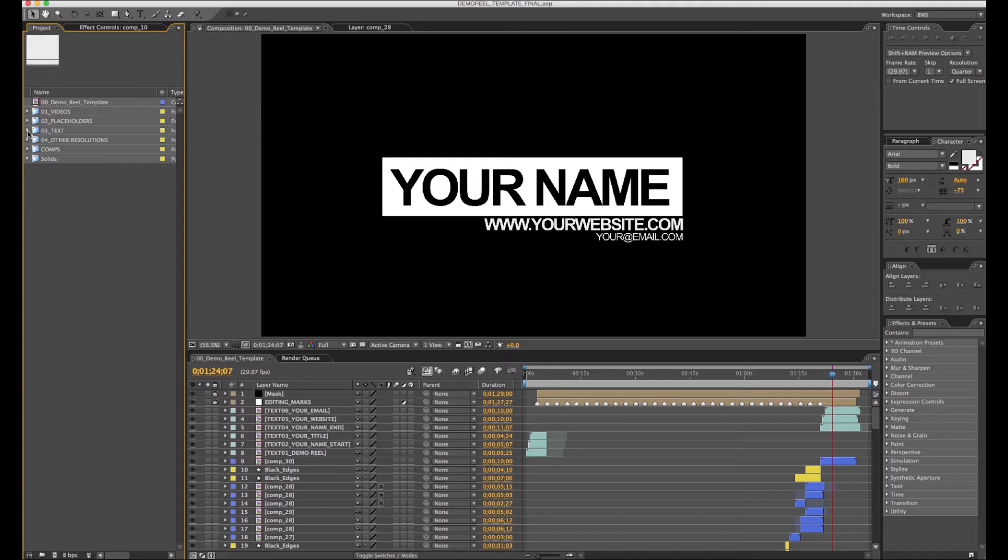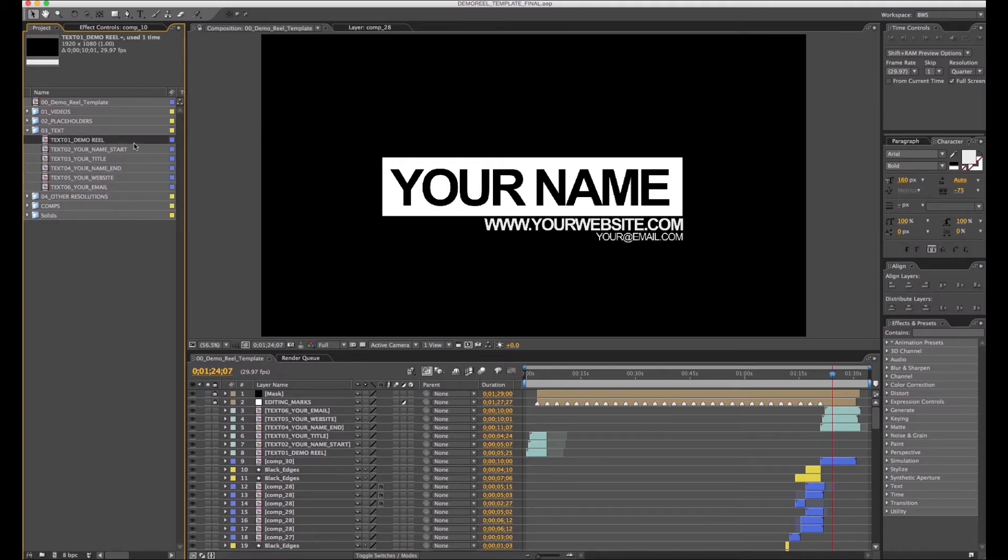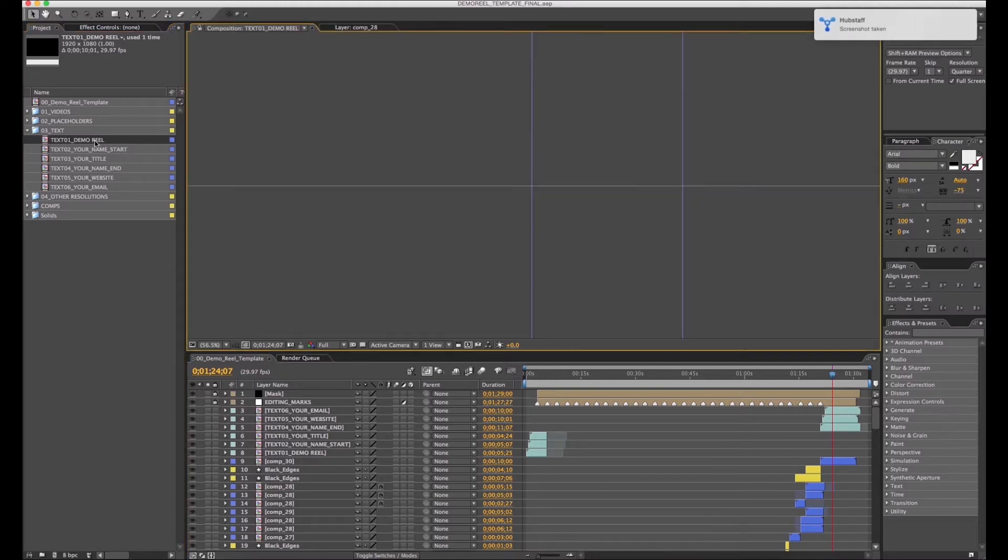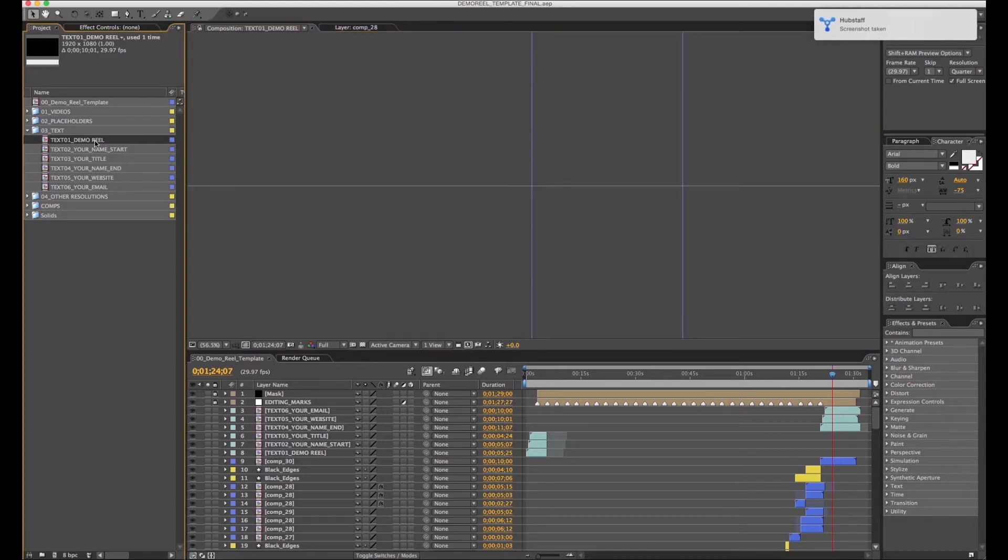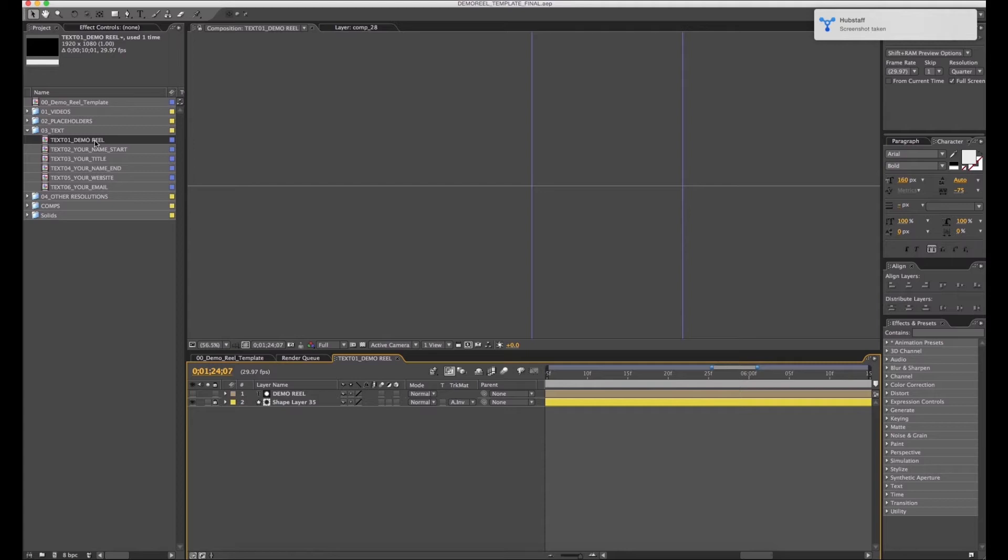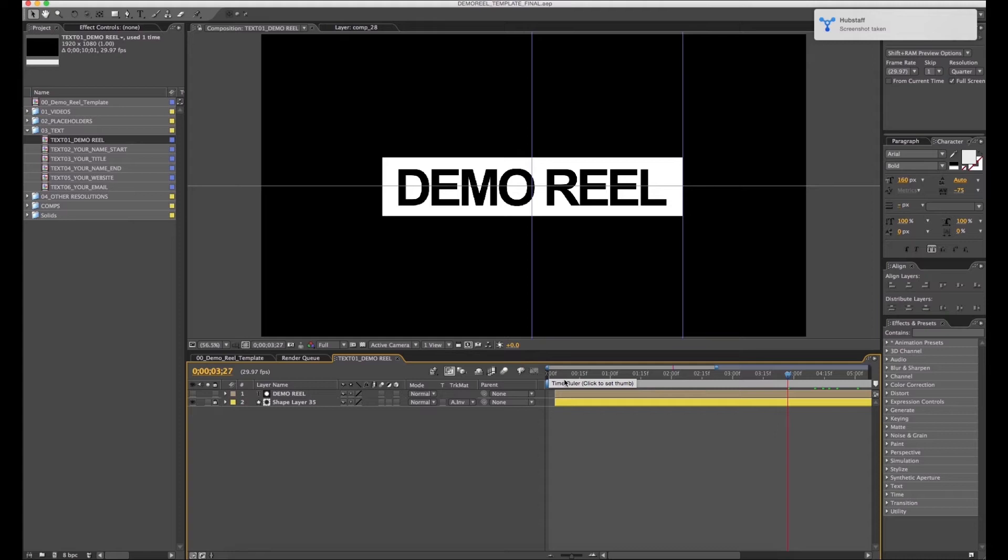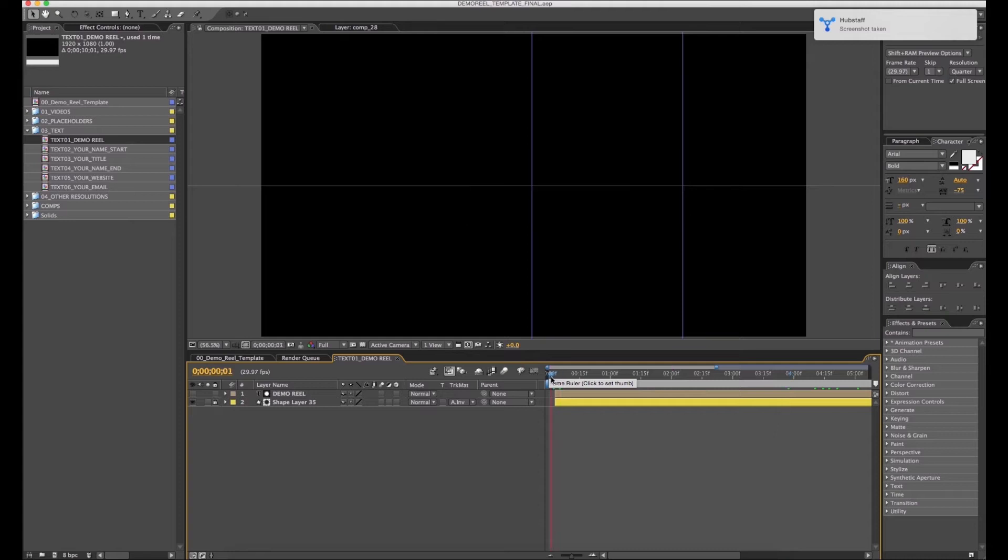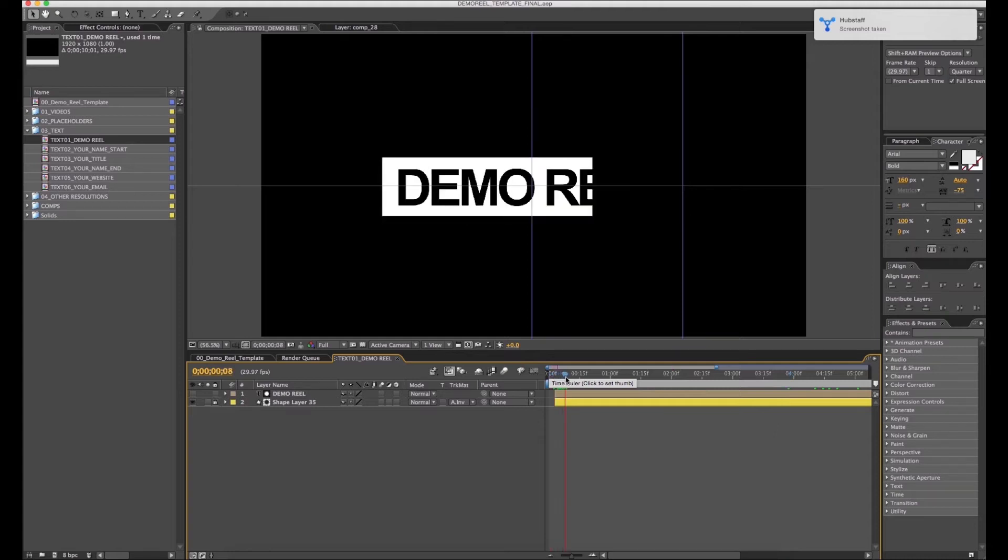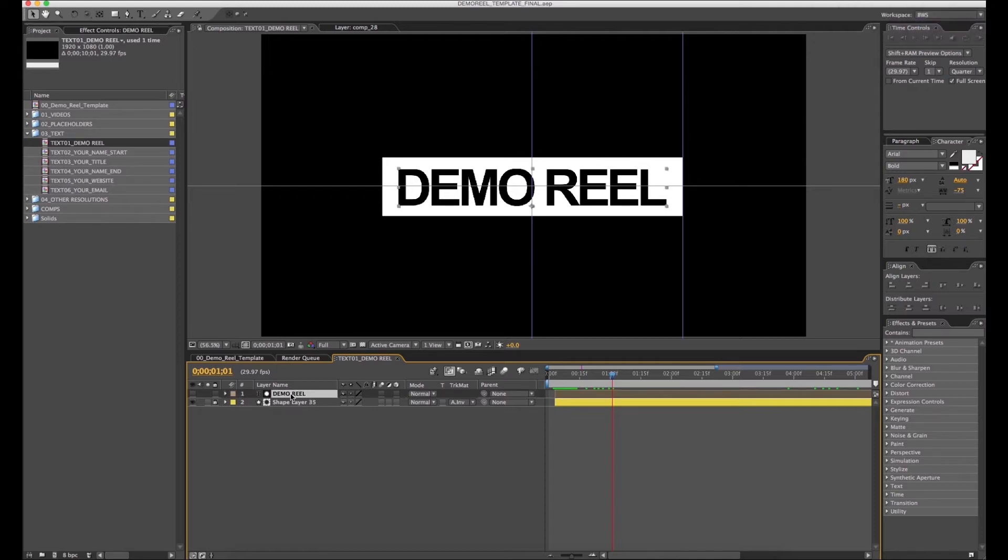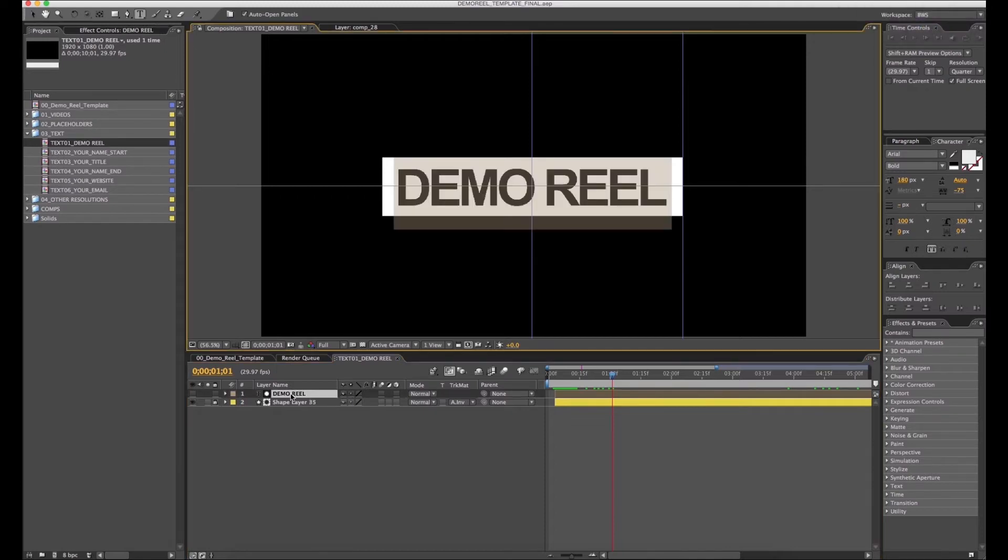Okay, now we're going to edit the text. This is very simple. We want to go to text and select the first one. Text 01 demo reel - here you can put whatever you want: demo reel, your name, your company name, or whatever is best for you. In this example, we want to change demo reel to your name.